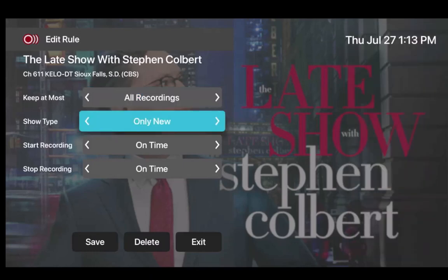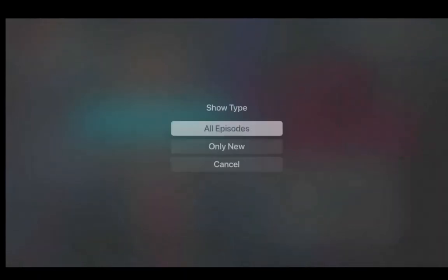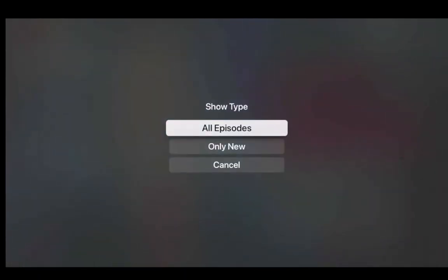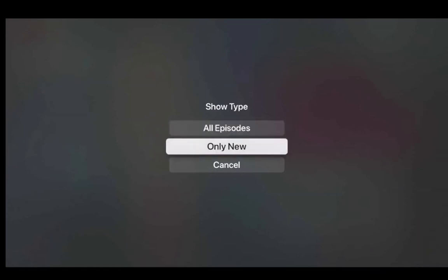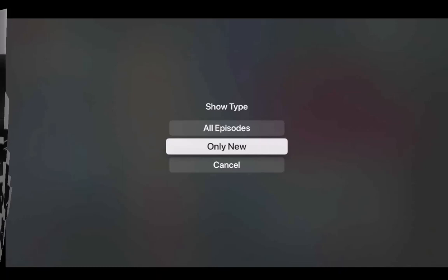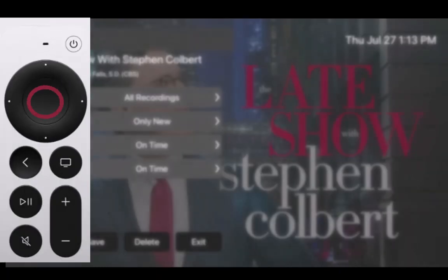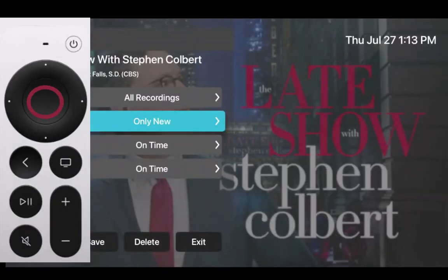Show Type gives you the ability to change the type of series episodes you want to record. By highlighting Show Type, you can choose to record all episodes or only new episodes. Highlight your choice and press the center of your remote pad to select your option.